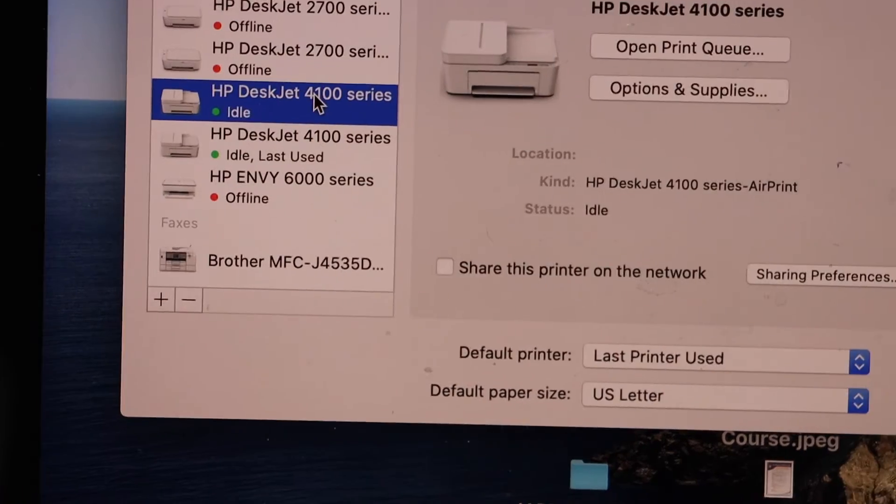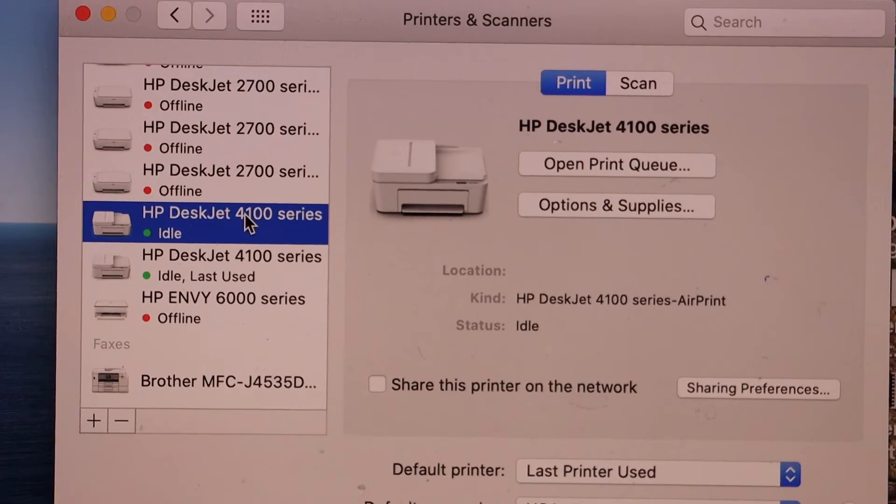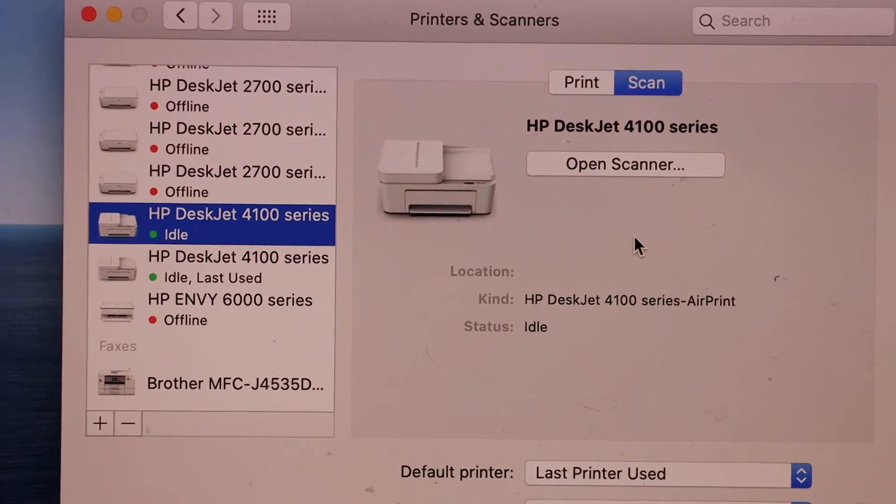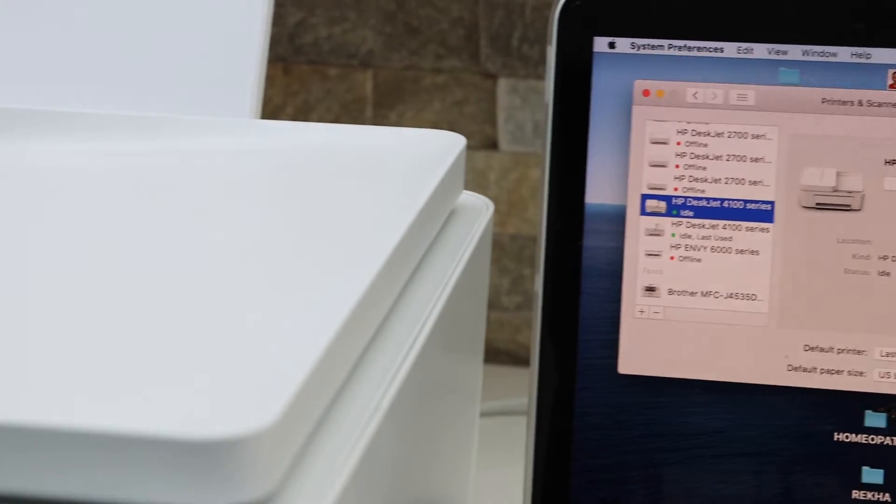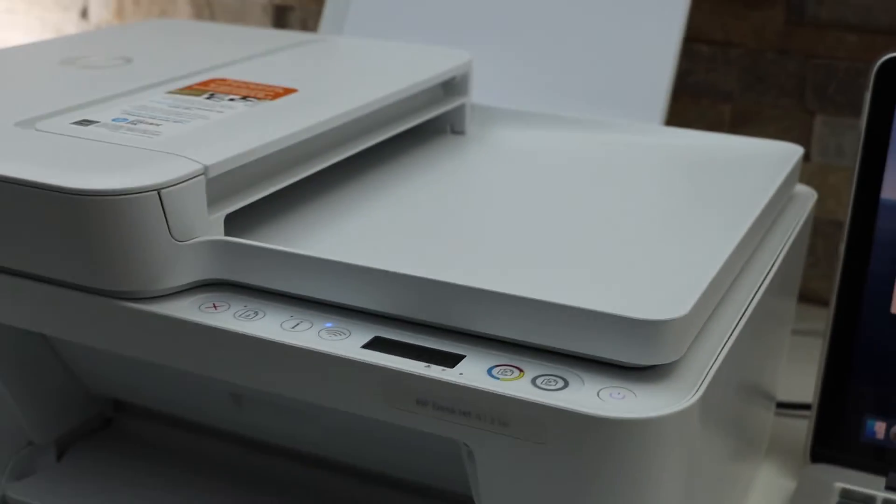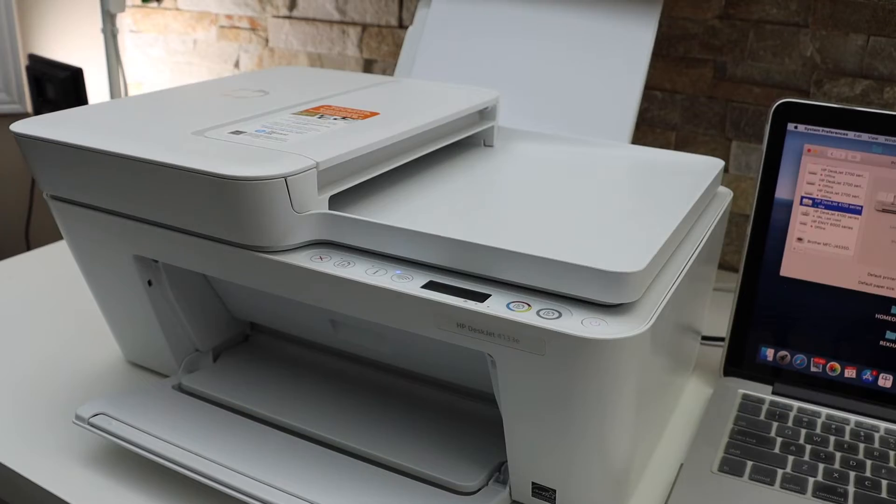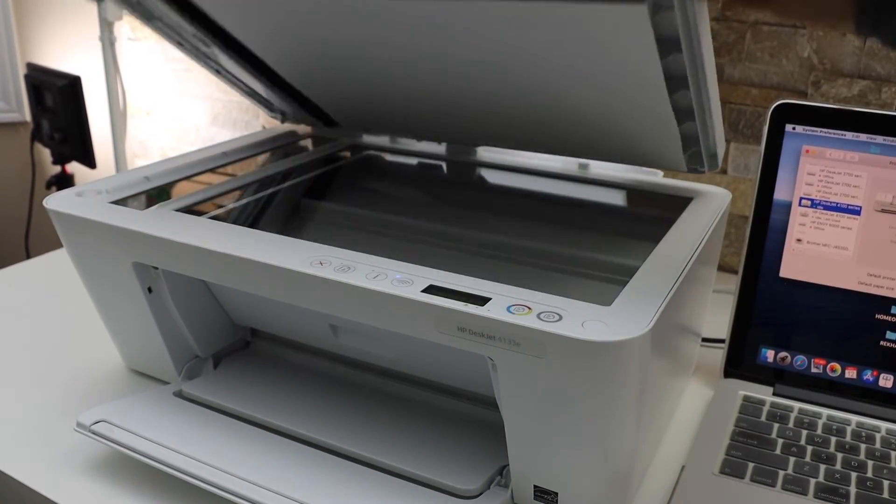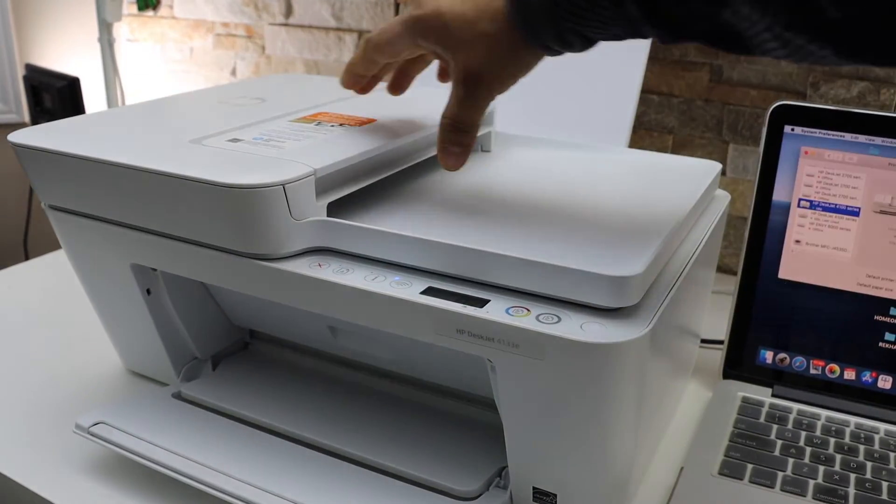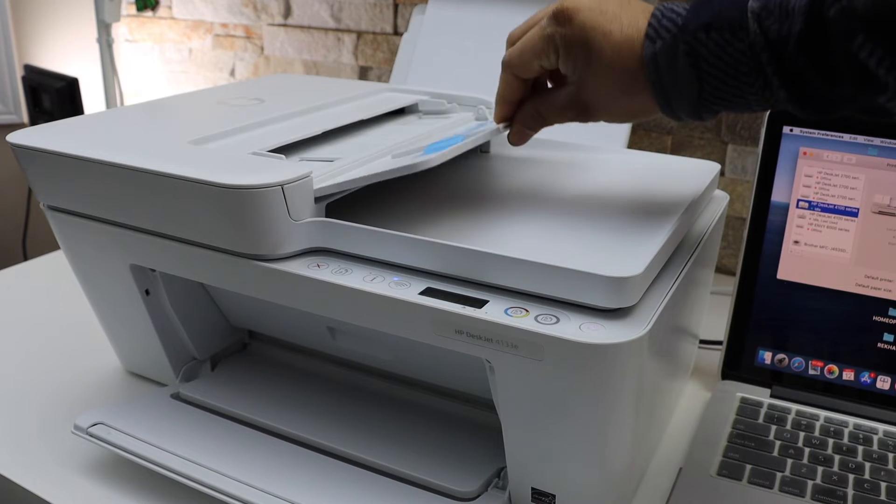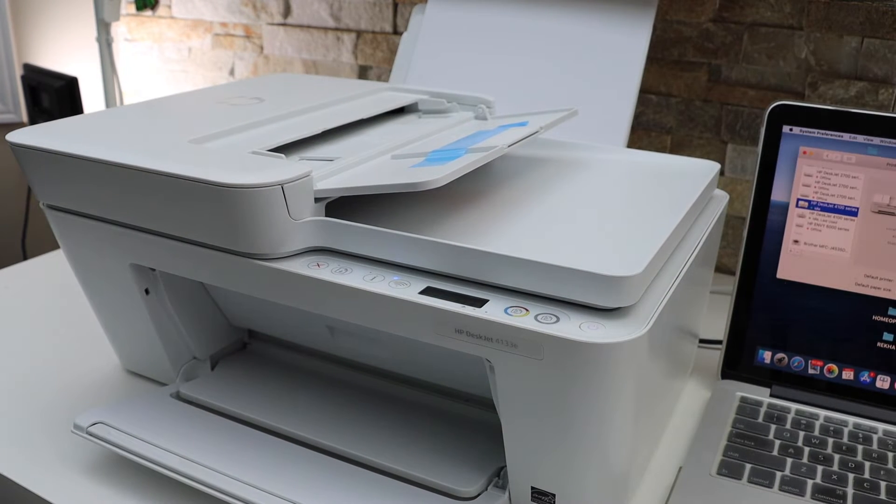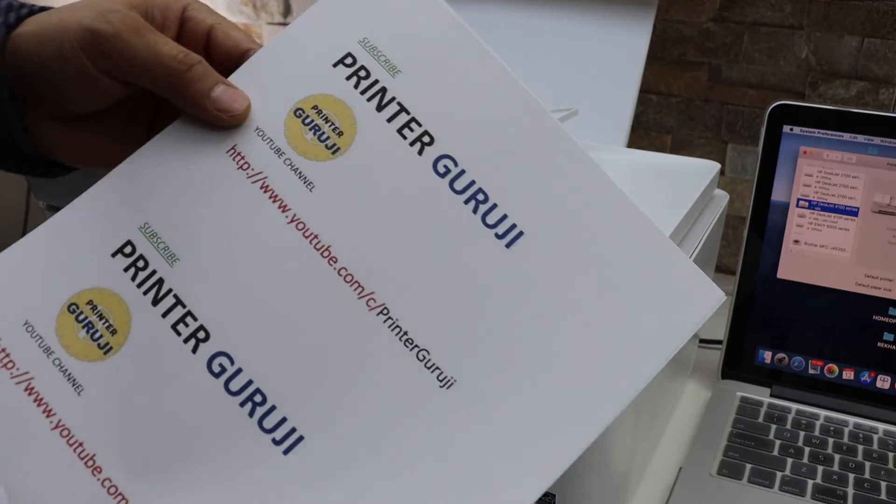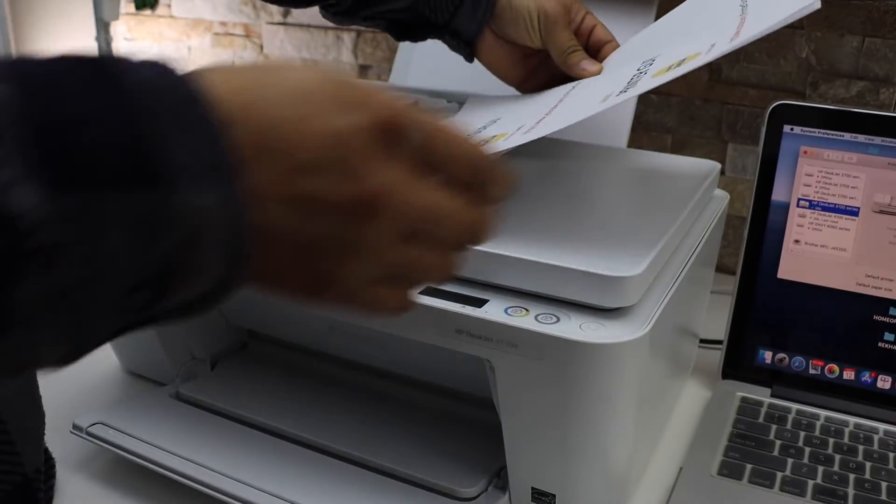Once you select it, you get the option for print and scan. The next thing is to place pages in your printer for scanning. This printer has two kinds of scanning available: you can use the scanner bed for documents or the automatic document feeder tray. The feeder tray is handy when you have multiple pages for scanning. Place them facing up.